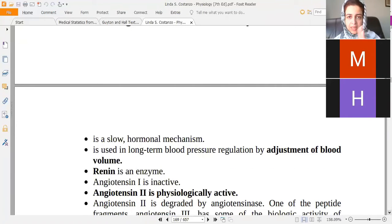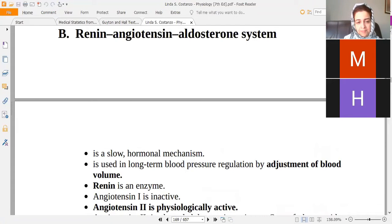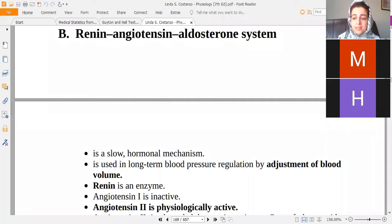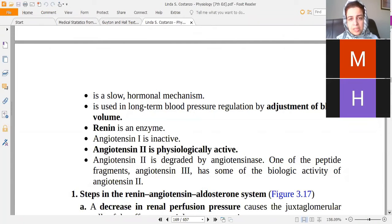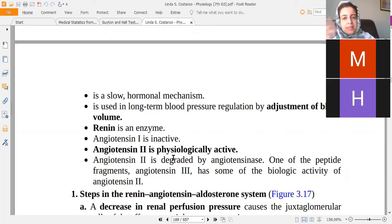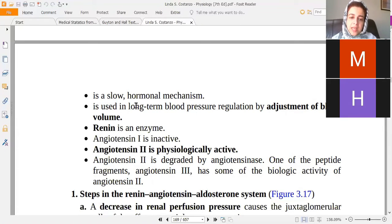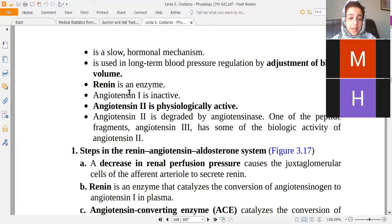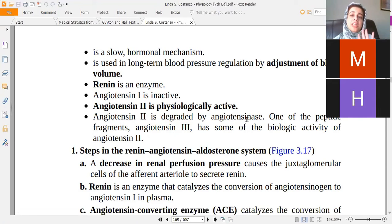The second main mechanism is the renin-angiotensin-aldosterone system — a slow but long-term, sustained response. Renin is produced in the juxtaglomerular apparatus of the kidney. When blood pressure is reduced, more renin is released; when blood pressure rises, less renin is released. Renin converts angiotensinogen to angiotensin 1, which is then converted to the physiologically active angiotensin 2 via angiotensin converting enzyme (ACE).